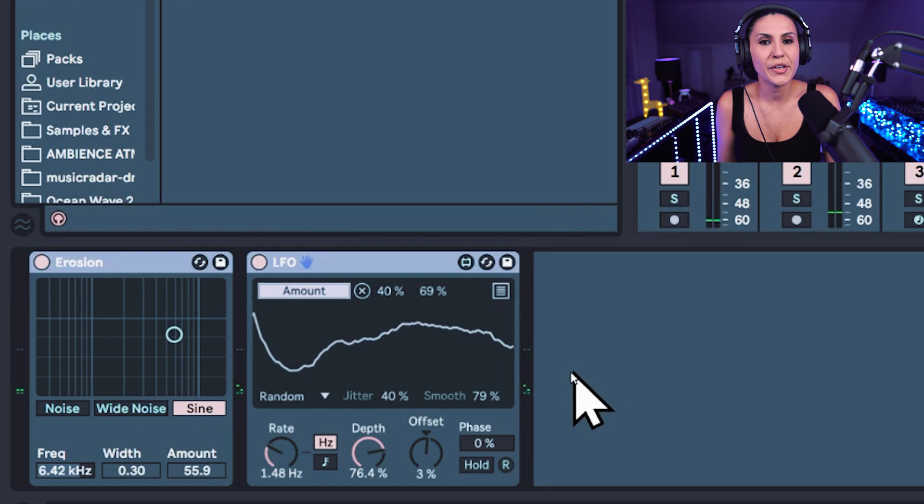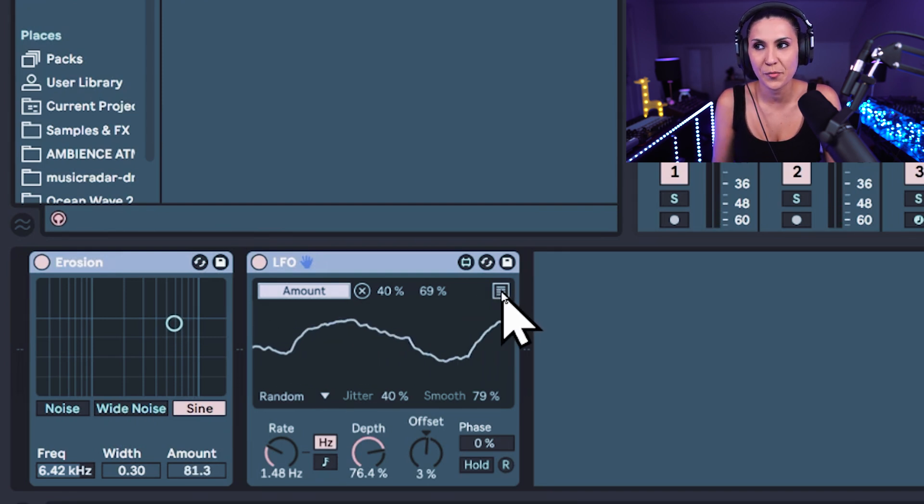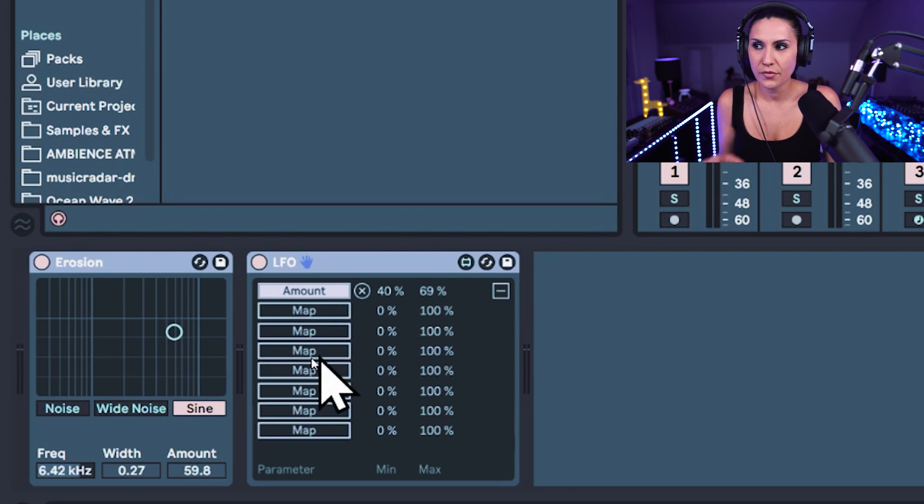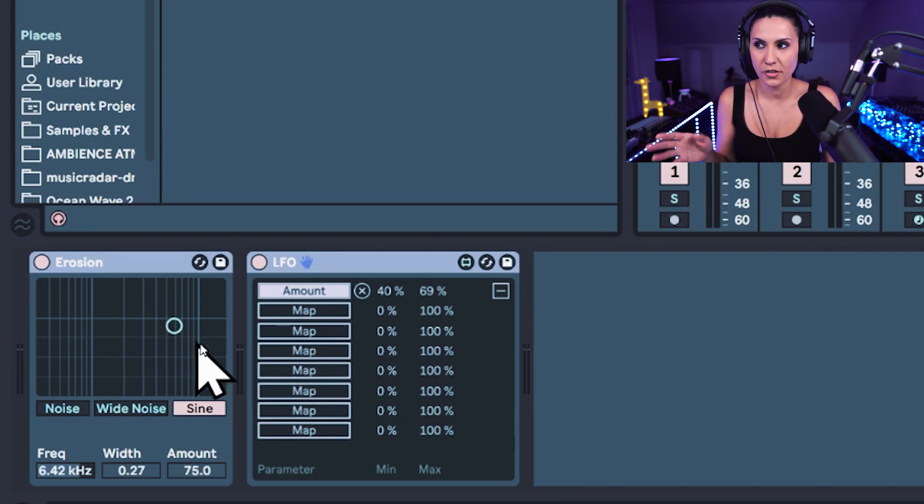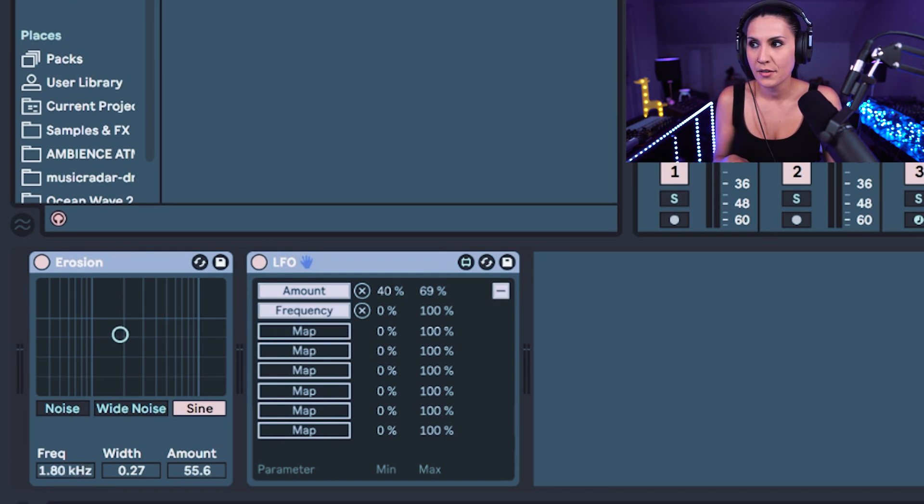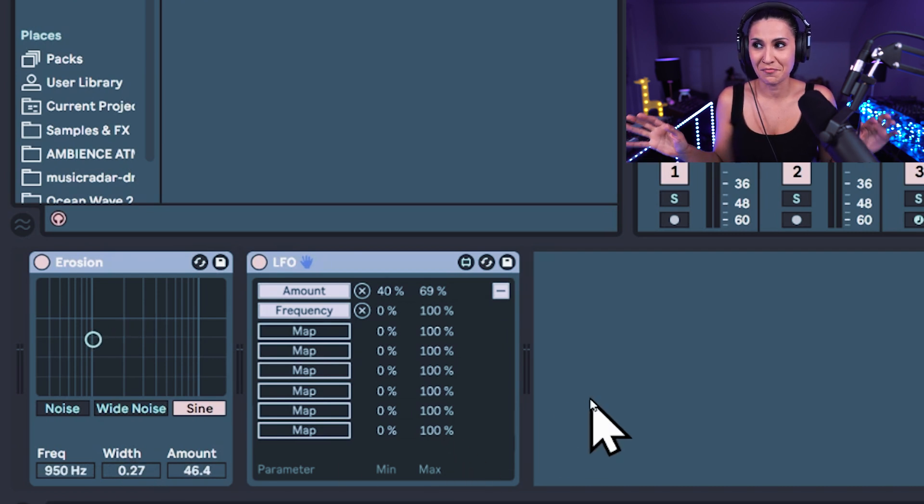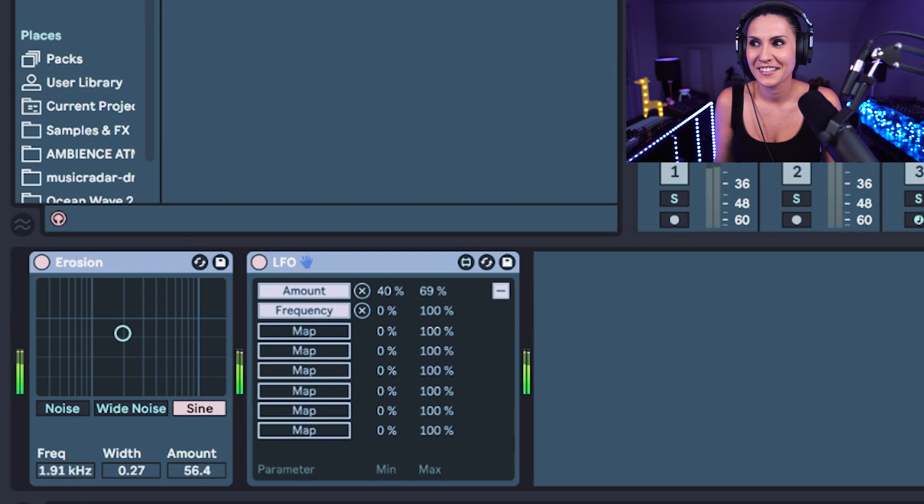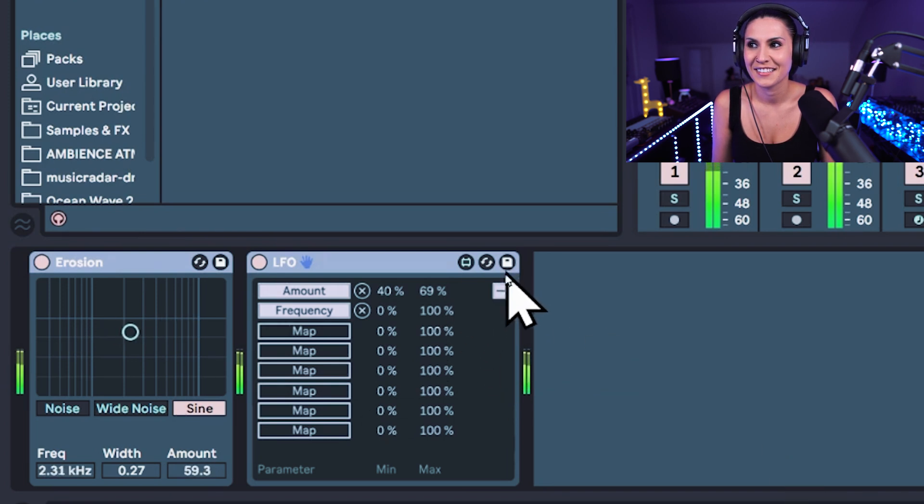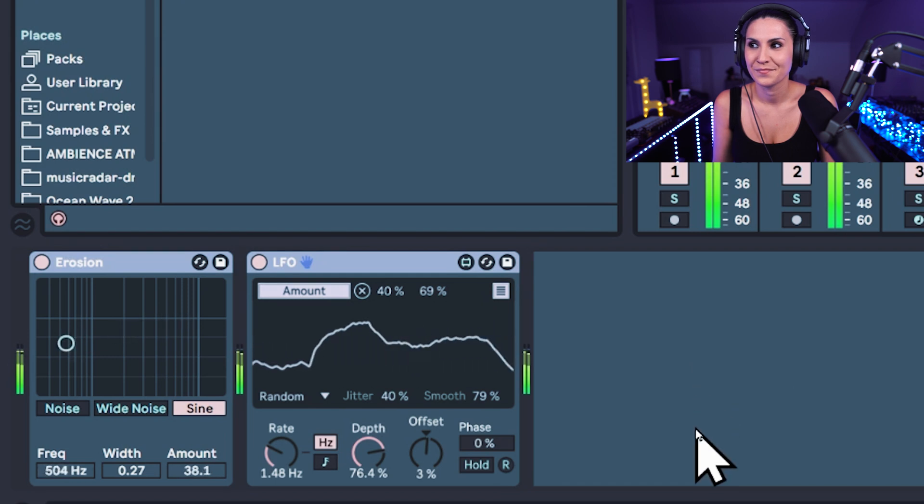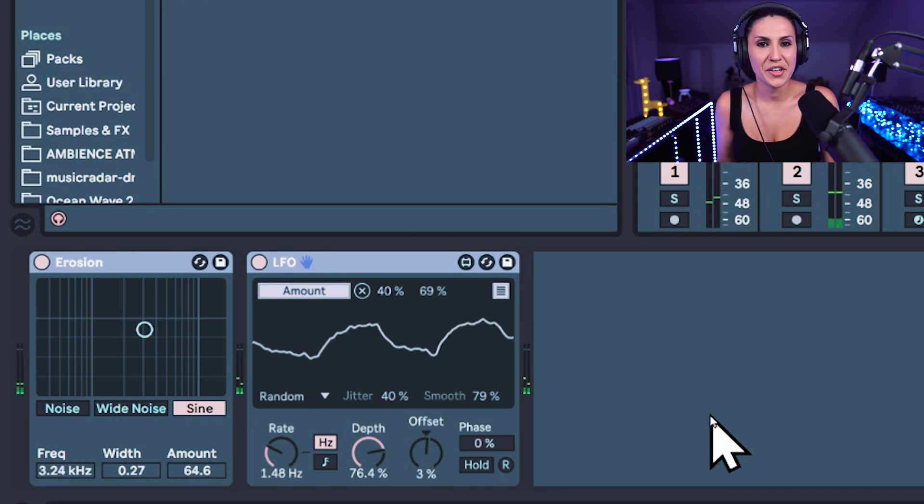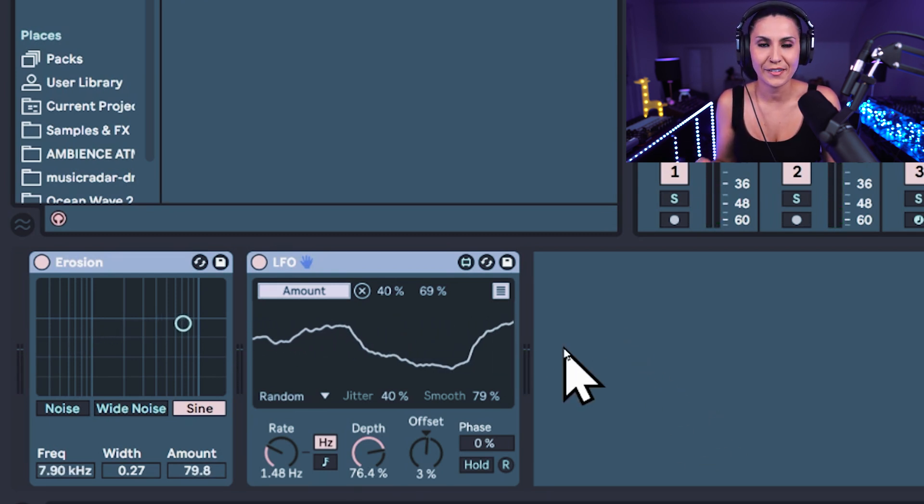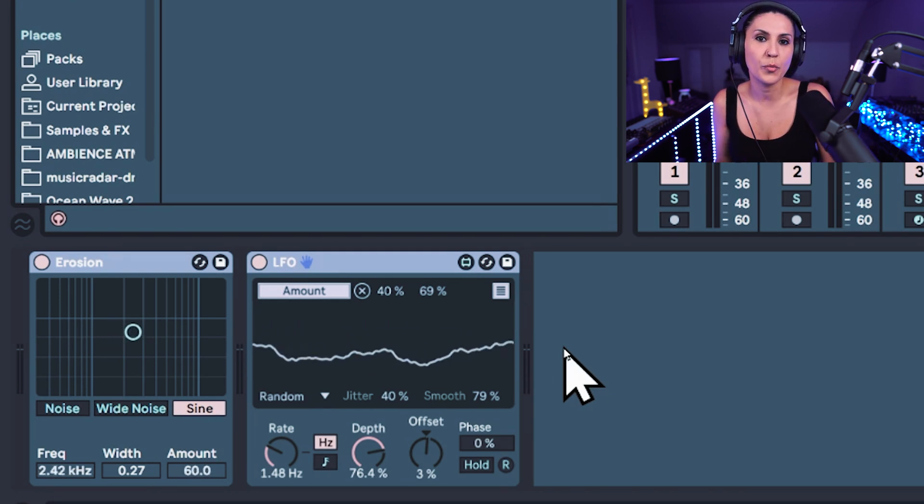Now with the LFO you can also map it multiple times. If you come here to the top right corner, click here. So let's map it to the frequency because at the moment the frequency of this erosion is just the same. It's 6.42 kHz. So let's map it to the frequency. And now you can see that we've got some crazy movement along the erosion. Let's listen to it. That's pretty cool actually. And if you have different audio effects in here you could also multiple map using this LFO.